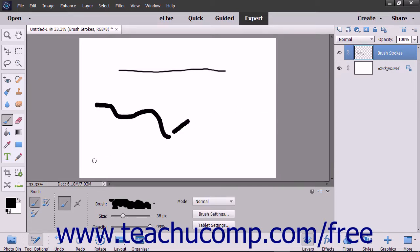To paint with the brush tool after applying your desired settings, just click and drag in the image.